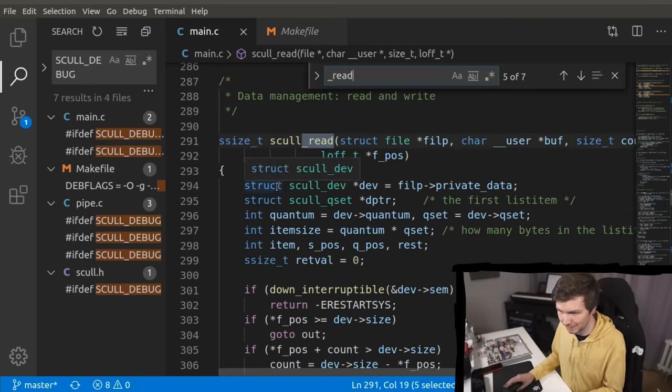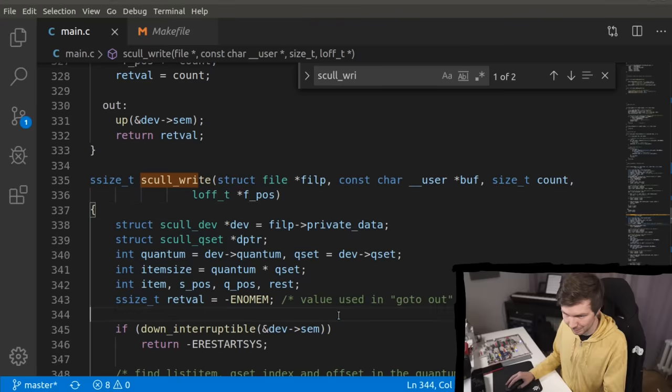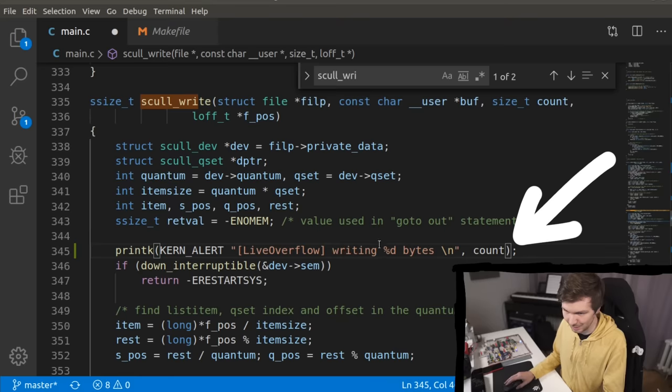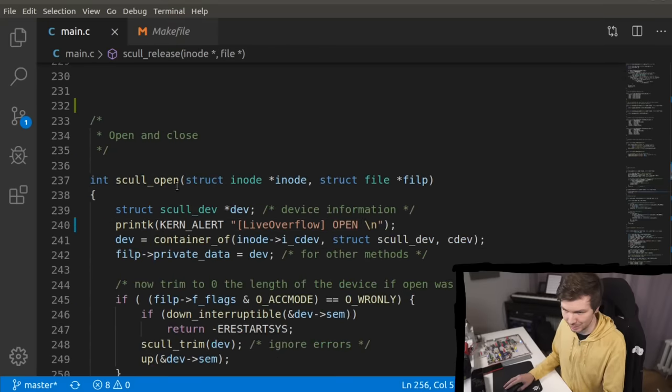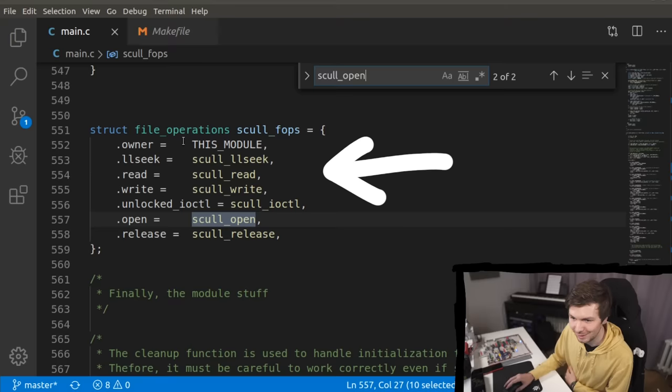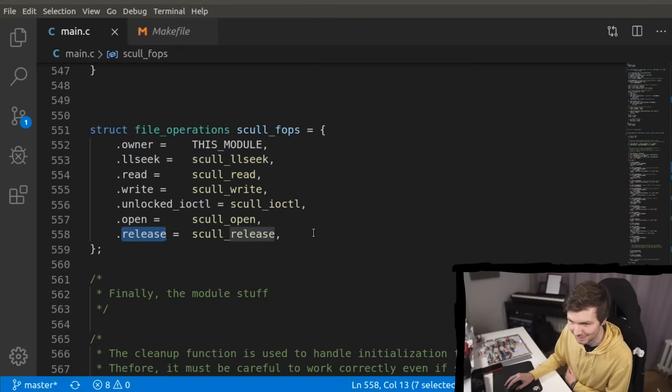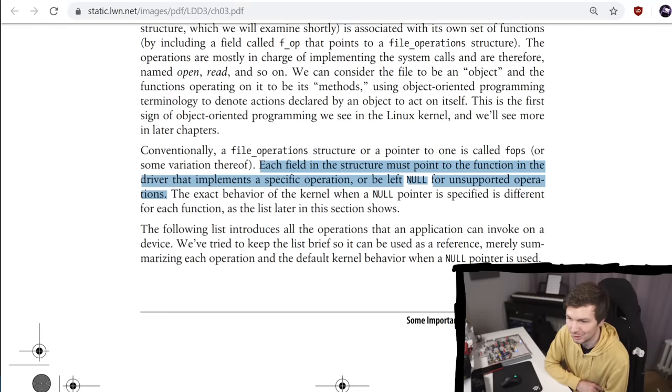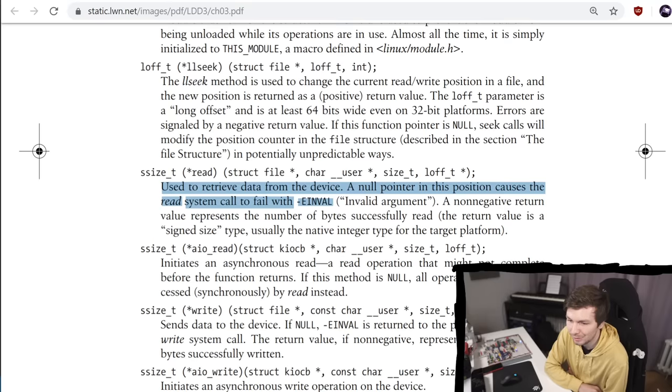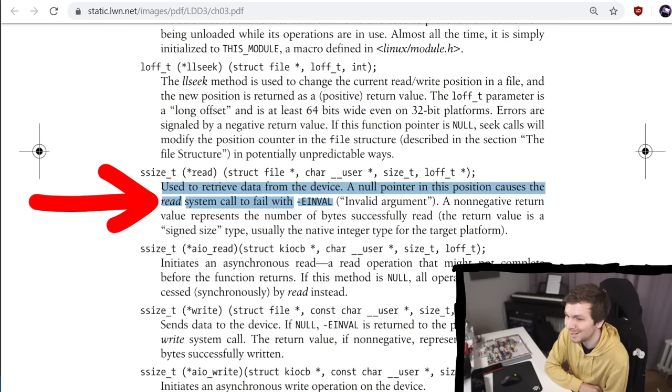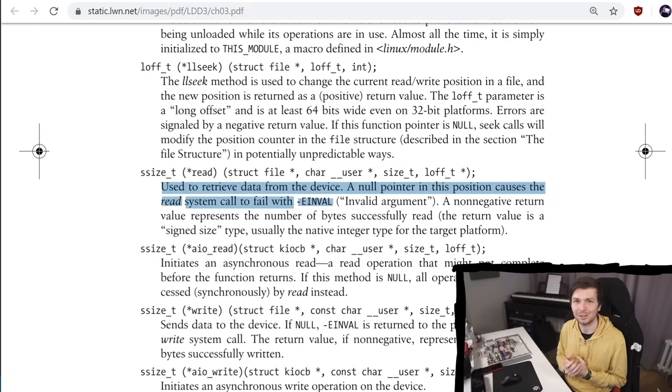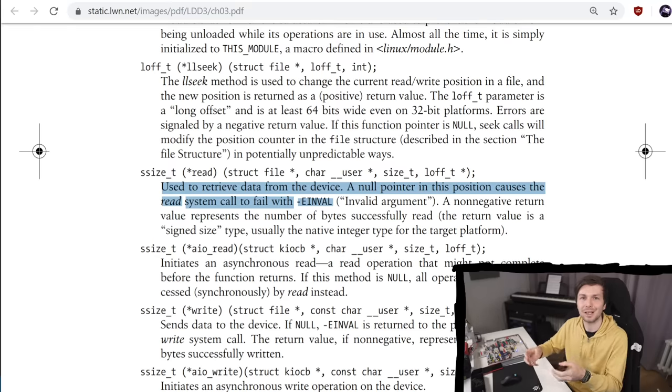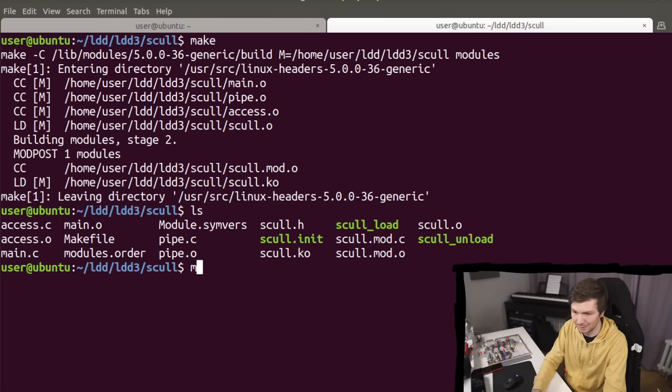So what are these functions? So down here, we find a struct called file_operations. And you will find here seek, read, write, open, release. And ioctl. Each field in the structure must point to the function in the driver that implements a specific operation or be left null for unsupported operations. And so for example, the read function is used to retrieve data from the device. And a null pointer in this position causes the read system call to fail. The read system call. So we are creating here a character driver, which looks like a file that implements functionality for typical system calls like open, read and write.